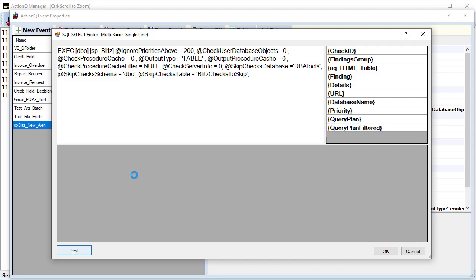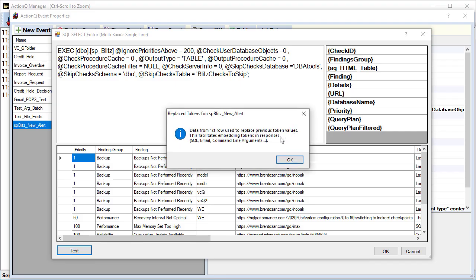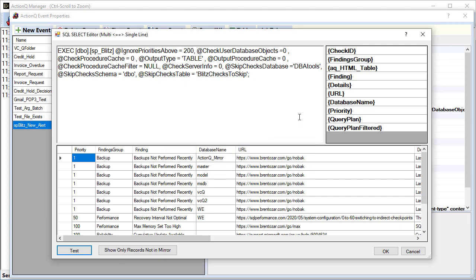Now, once the data set is returned, these dynamic tokens are going to be populated so that they can be embedded inside responses such as email messages, SQL statements, or arguments passed to executables. In our case, we're just passing one of these tokens to an email message.